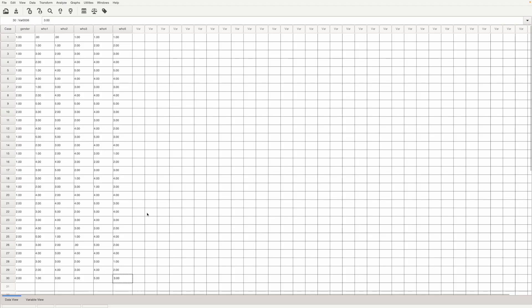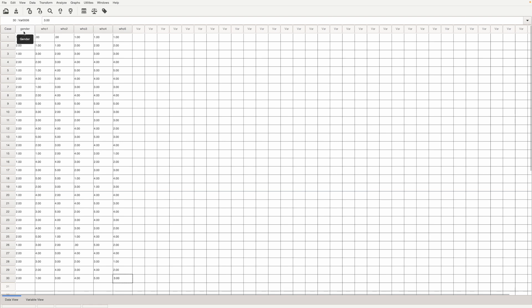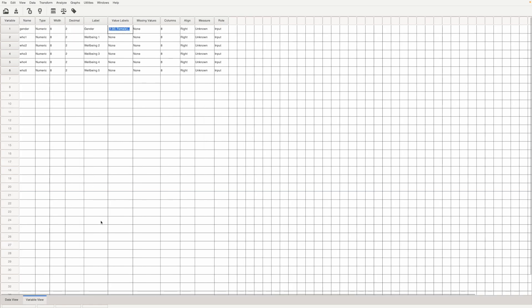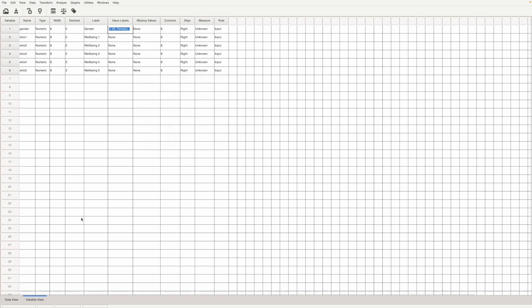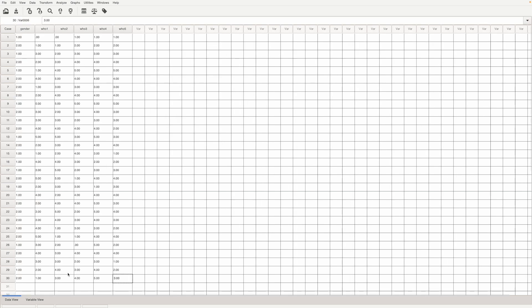Now coming back to our data file you can see that we have the five items already entered here. WHO1 stands for the first item, 2, 3, 4, 5 and we have one independent variable which is gender and I have labeled it male and female. Now the first goal is to total the score. So let's go ahead and do that.